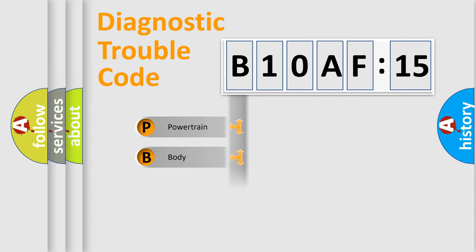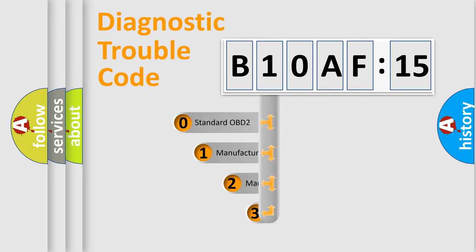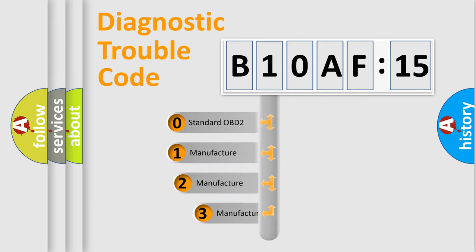Powertrain, Body, Chassis, and Network. This distribution is defined in the first character code.